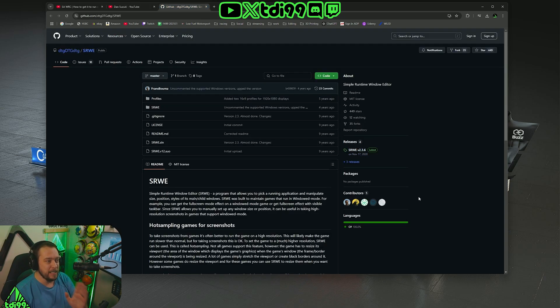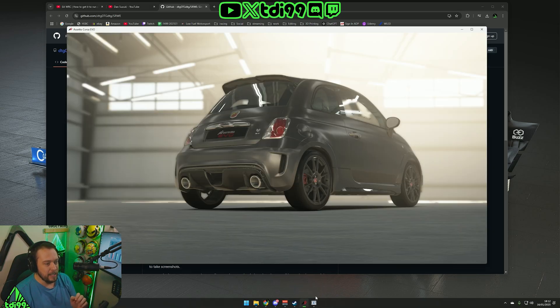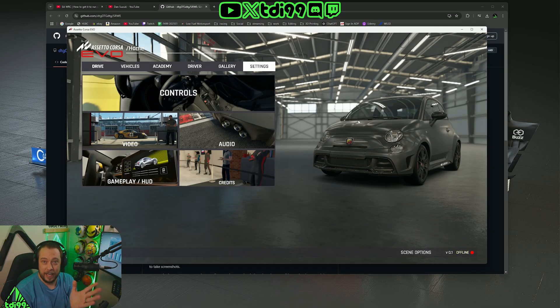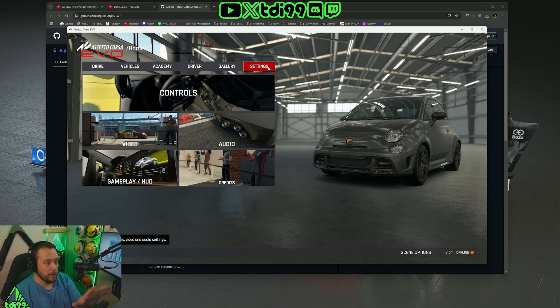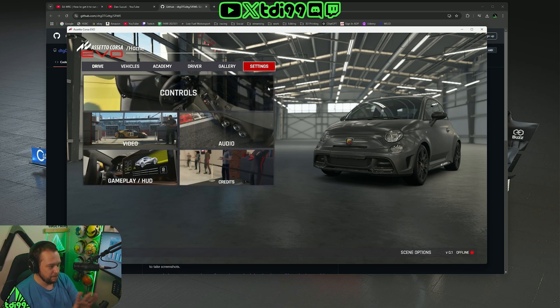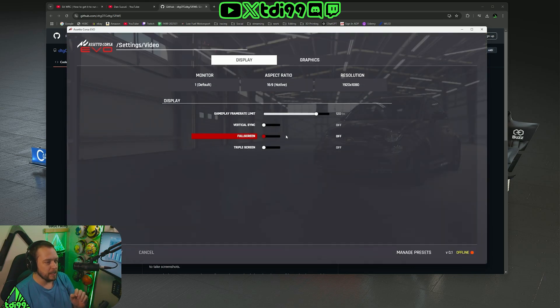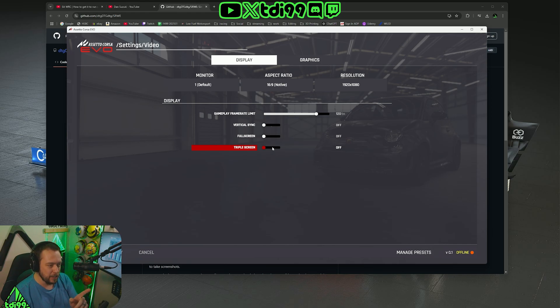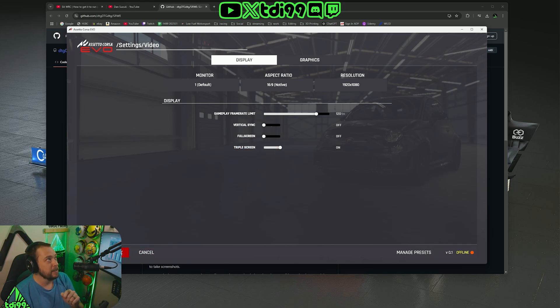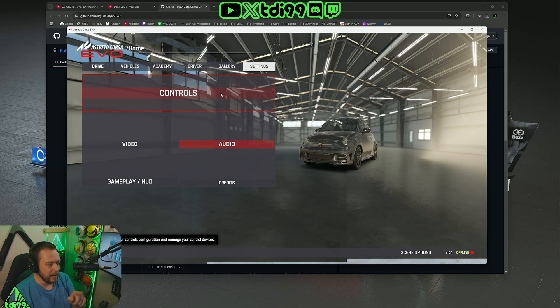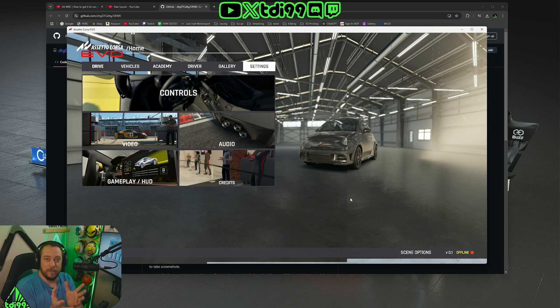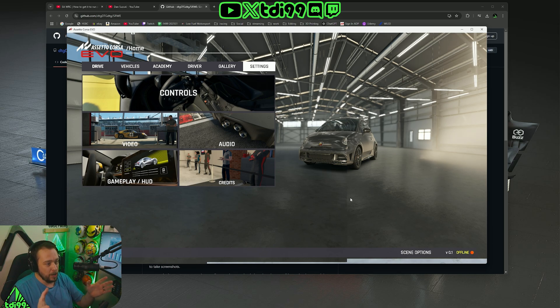There is a GitHub out which is very useful and it basically is a simple runtime window editor. As I started ACC, I had this, which is absolutely fine. If you want to get this, go into settings, video, take off full screen, and you can turn on triple screens right here. If I take it on there, apply, and back up, you can see these lines here. So it is generating a triple screen image, although it is in 1080p at the minute.